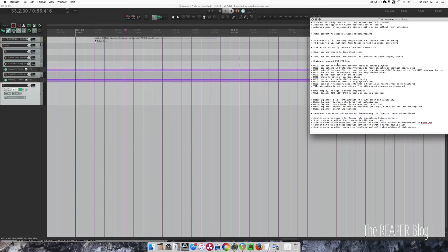Keyboard support for buttons F12 to F24 — if you have a large keyboard with lots of F-keys, they will all work now in the Action List. For MIDI, there are lots of new options: add option to disable pitch and CC reset on looped playback; add option in preferences and playback to reset CC and pitch on playback start and stop; make all note-off and pitch reset options in preferences/MIDI devices only affect MIDI hardware devices; add options for hardware reset for play-stopped modes; do not reset pitch at end of items; chase to pitch of previous items; option to disable MIDI note-on chasing; remove option to reset CC on playback start; send only necessary note-offs when a track is unrecord-armed or unmonitored; and add option to send note-offs or pitch reset messages on start and stop for VSTs.